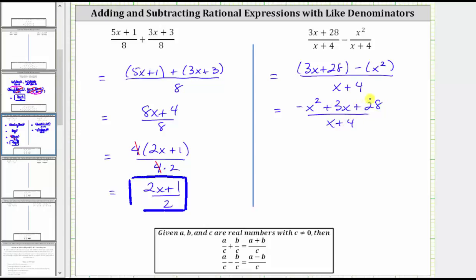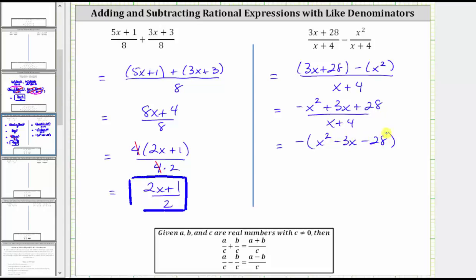Now we need to try to factor the numerator, but it's much easier to factor when only the leading coefficient is positive, not negative. So let's factor a negative one from the numerator. Factoring negative one from each term will change the sign of each term, which gives us inside the parentheses x squared minus three x minus 28. All of this is over the quantity x plus four.